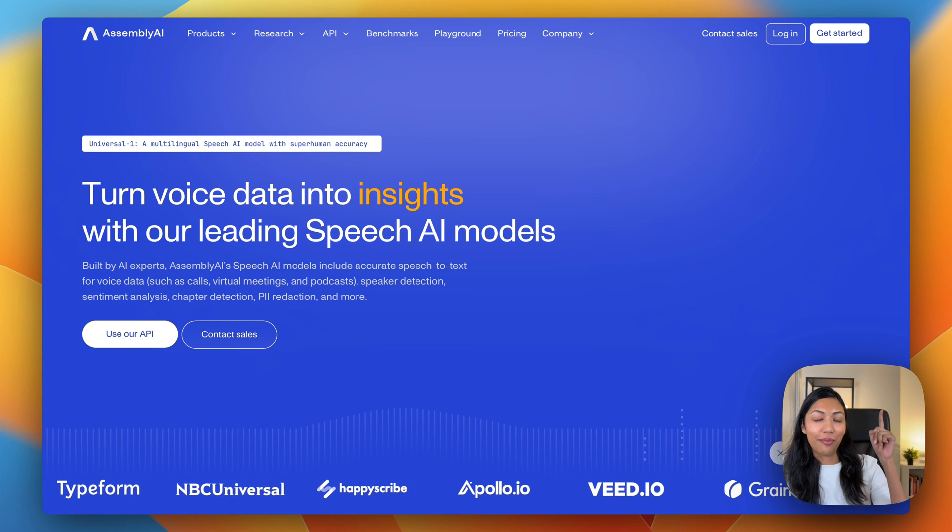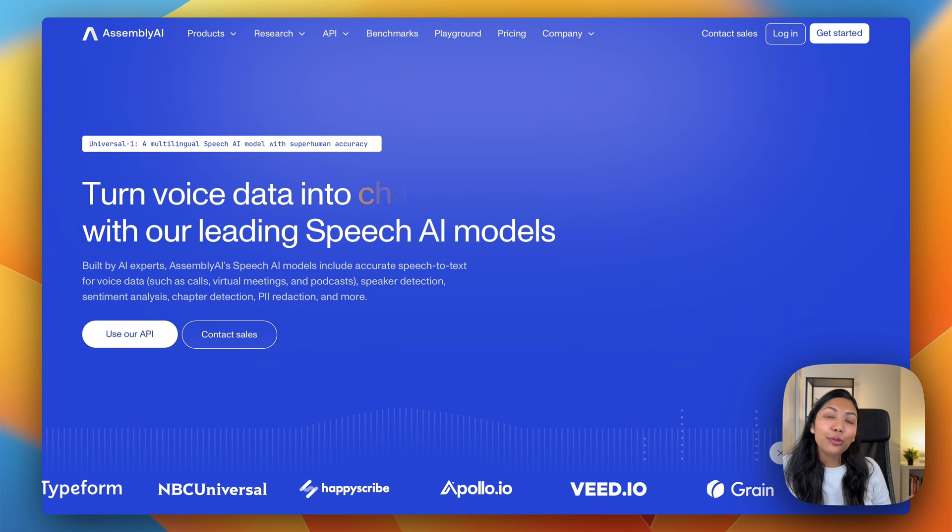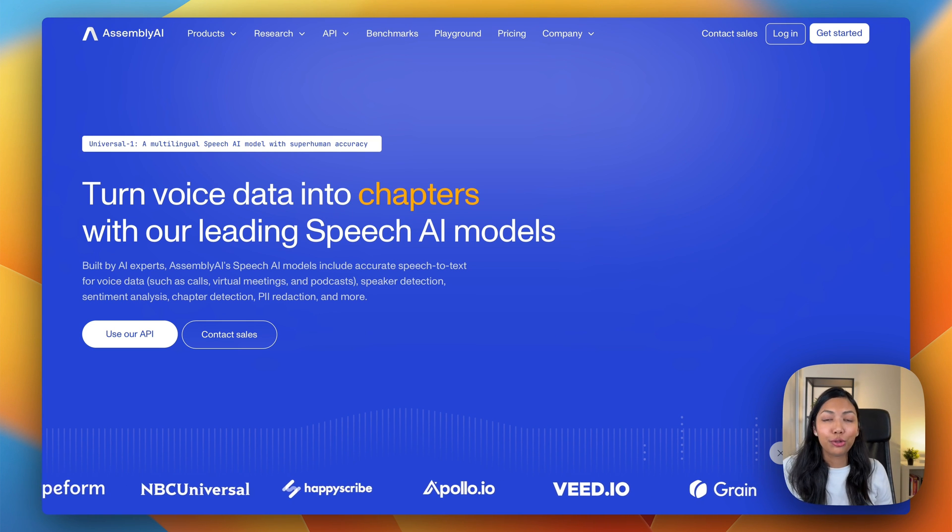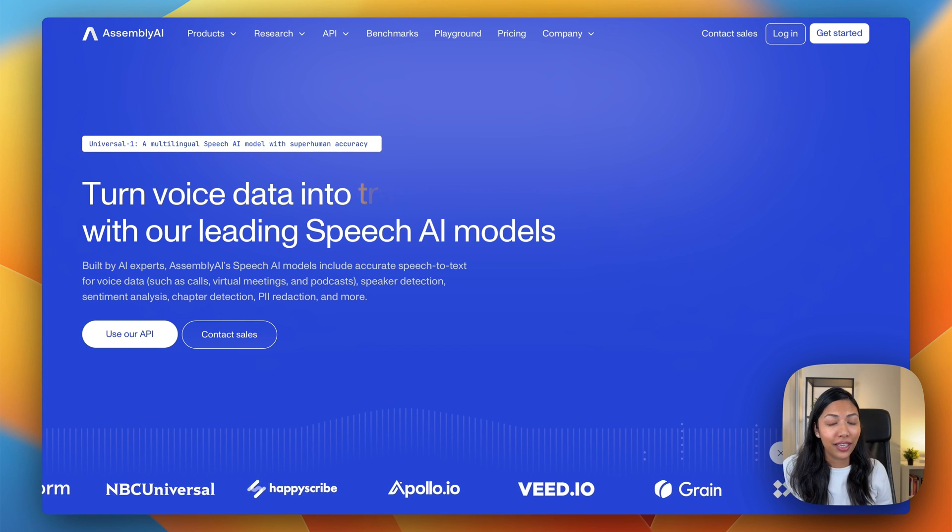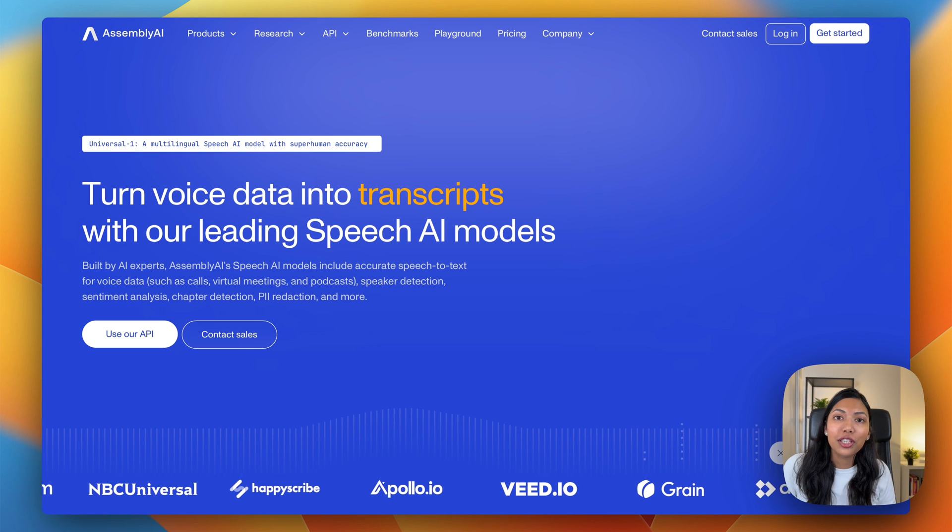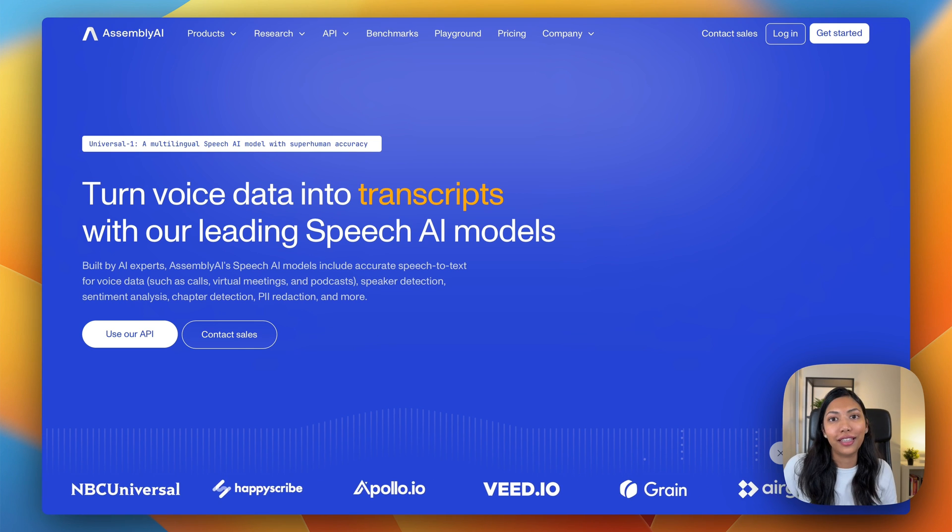Next up, check out this video above on how to build a retrieval augmented generation application for multi-speaker data.